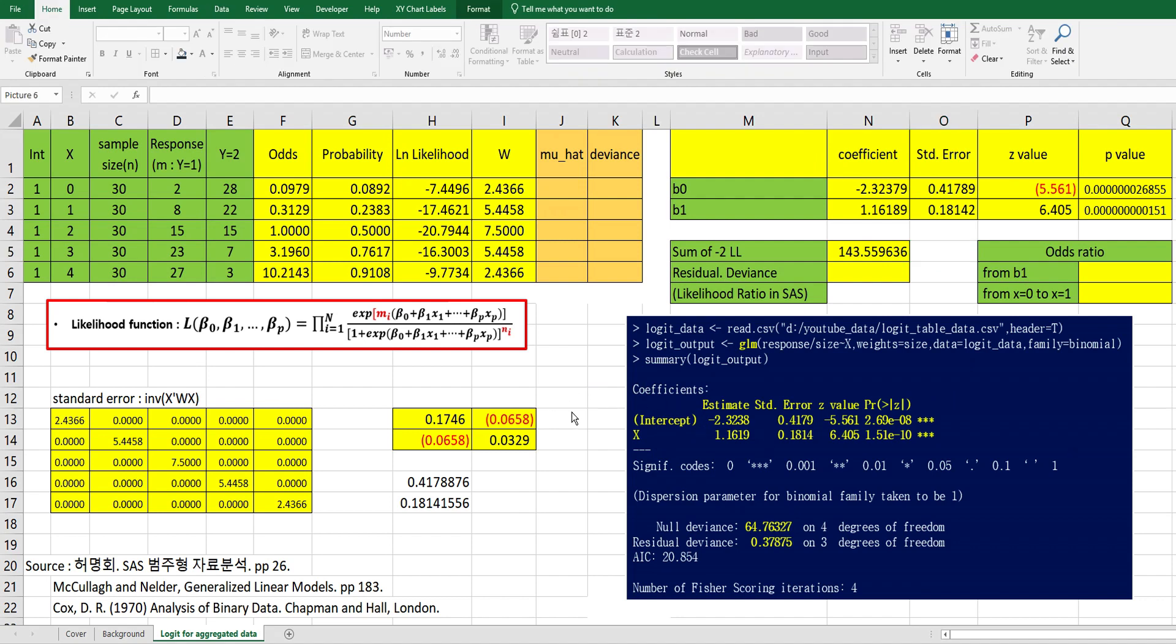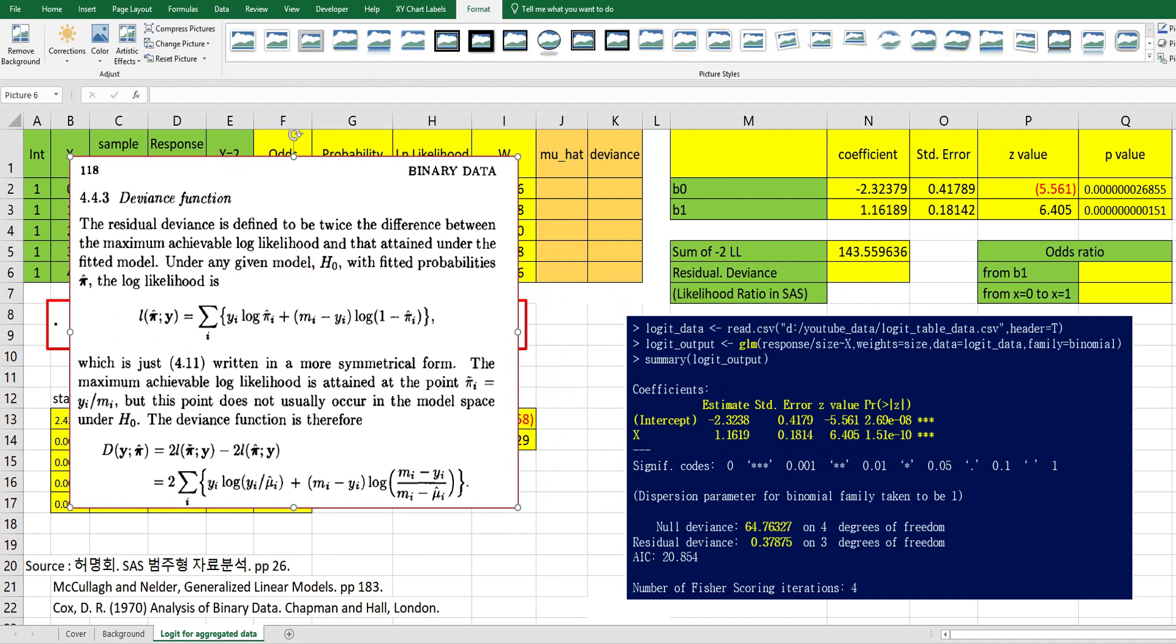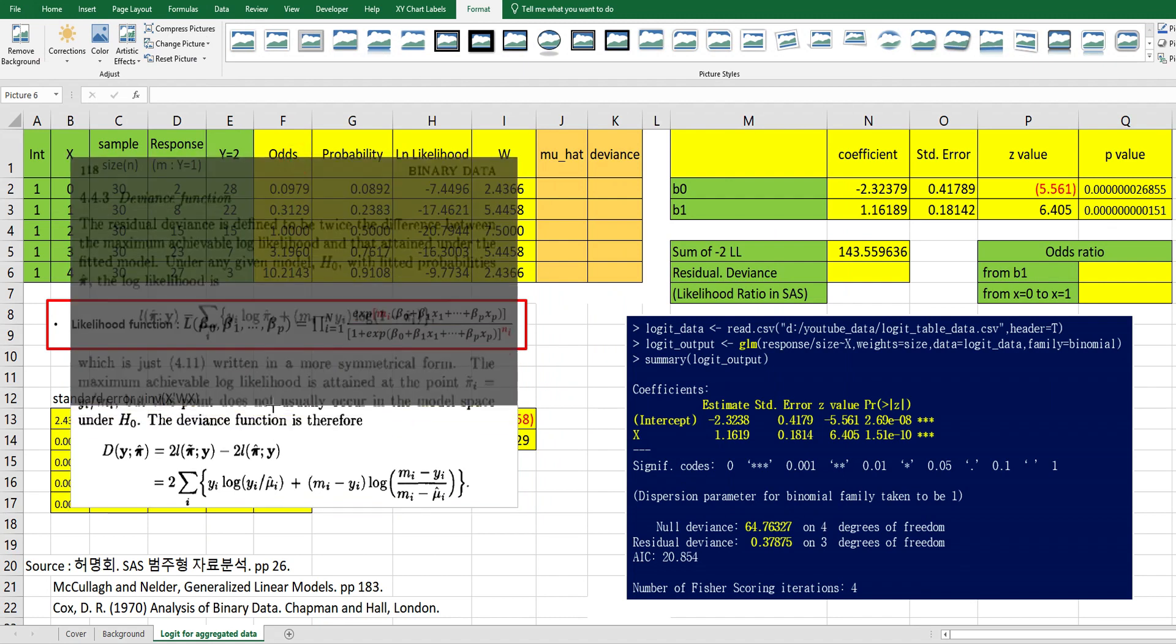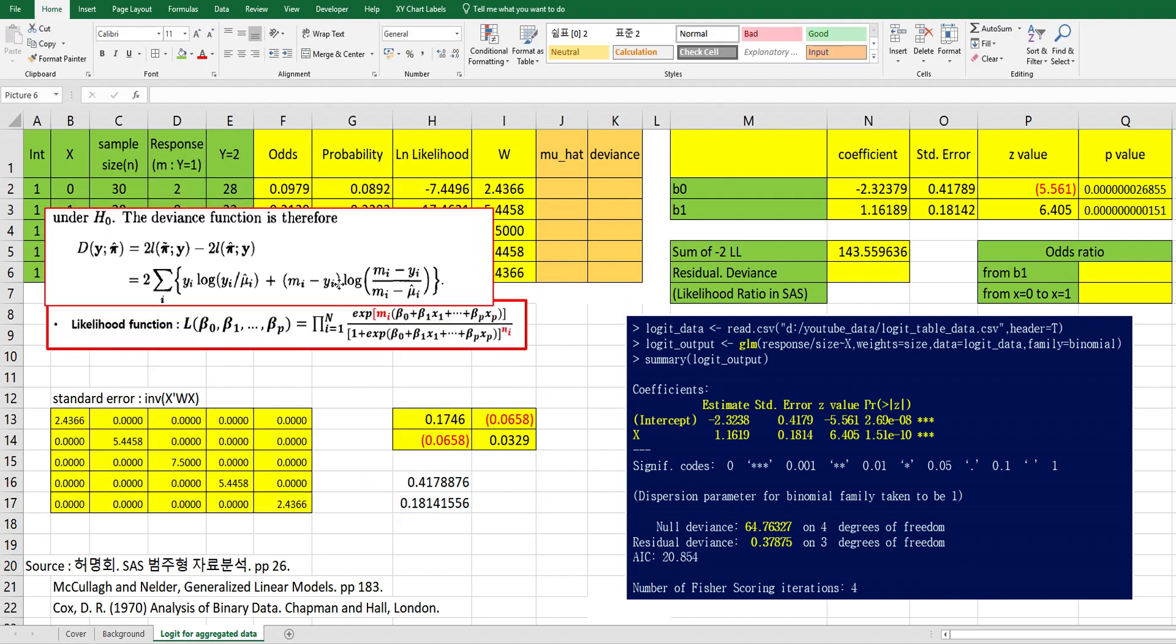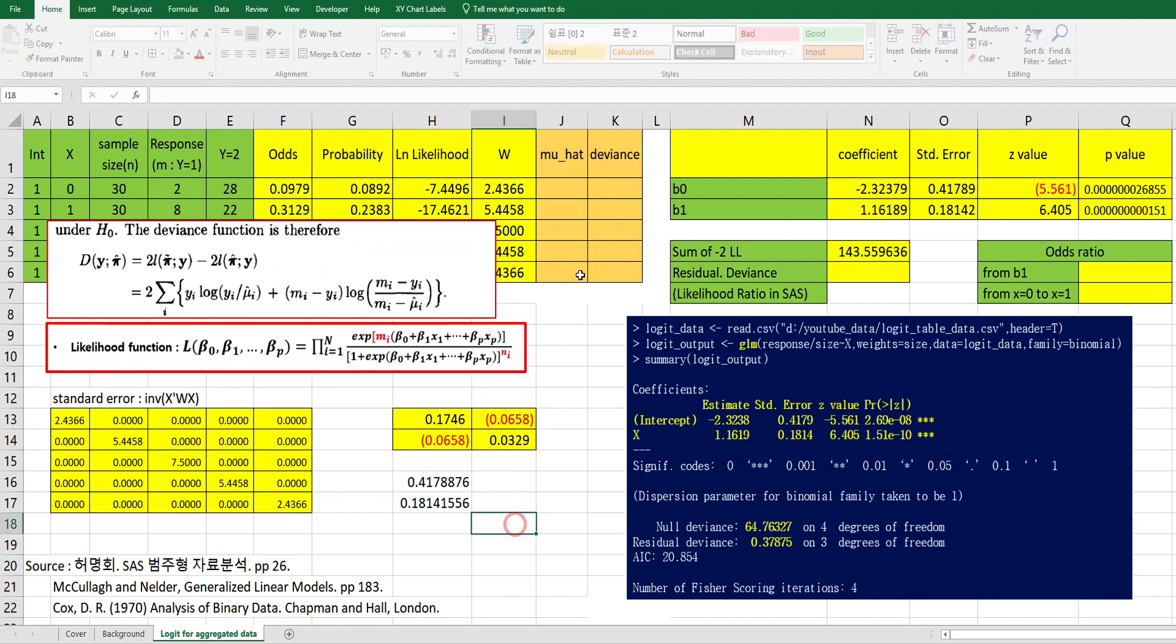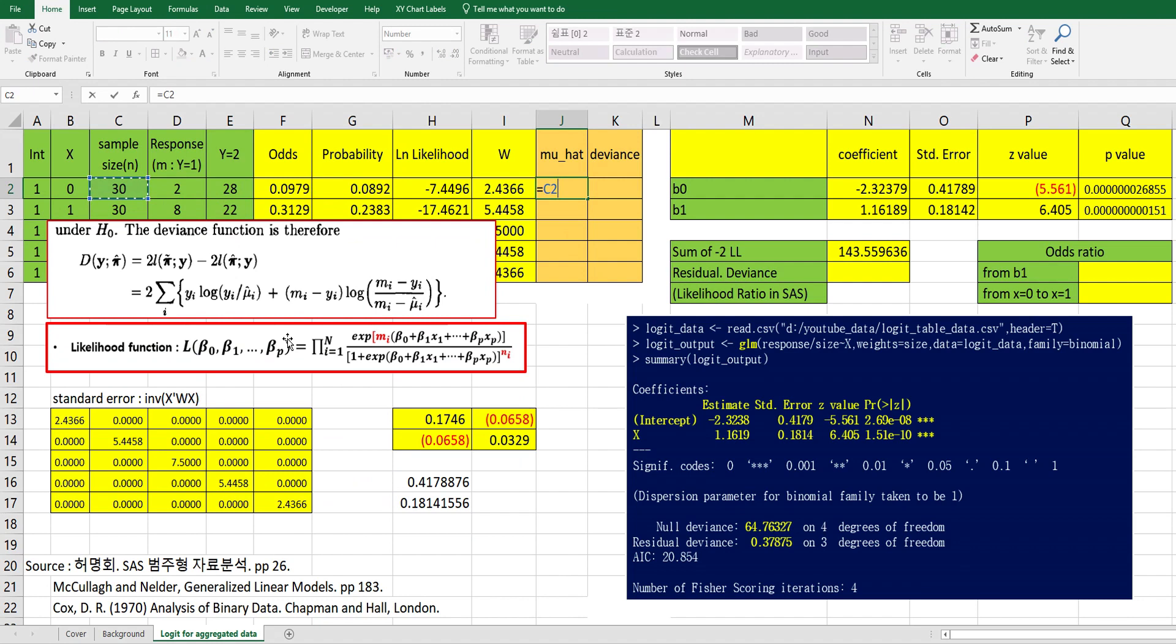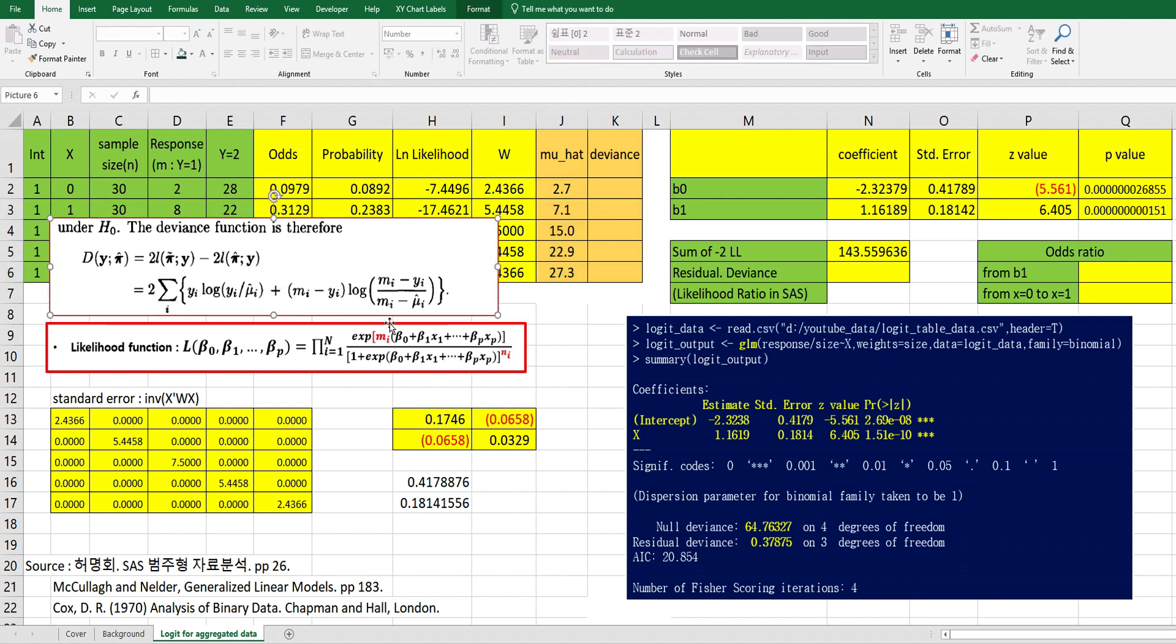Let's move on to Deviance part. So according to this McCullagh and Nelder book, there's a Deviance function here. I want to use this function. So let's calculate mu hat first. Mu hat is from total sample sizes multiplied by probability.